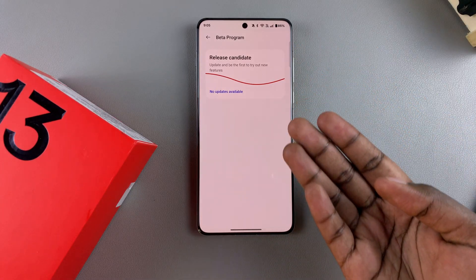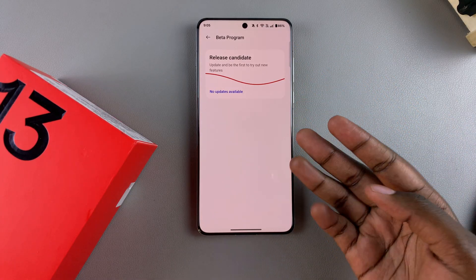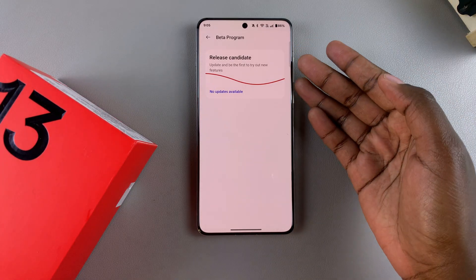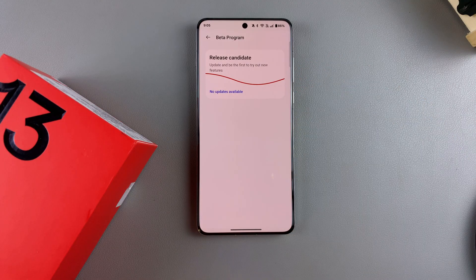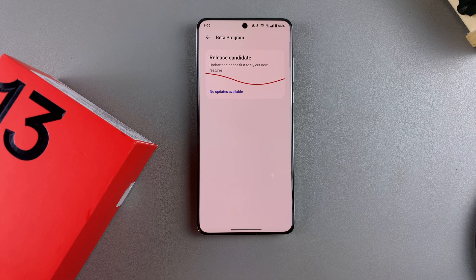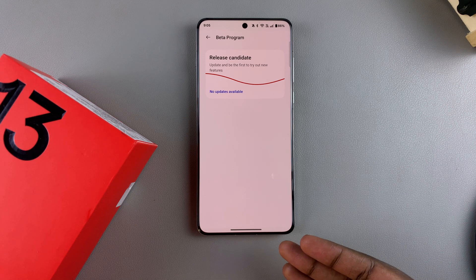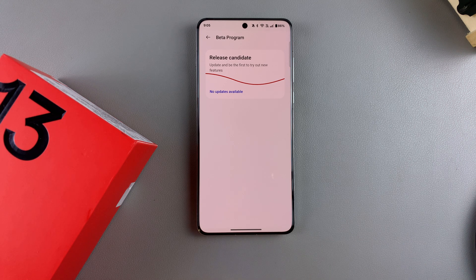Currently there are no updates or programs available, but if there are, you just want to select Join Program and go through the process to install the OxygenOS beta software onto your OnePlus 13.